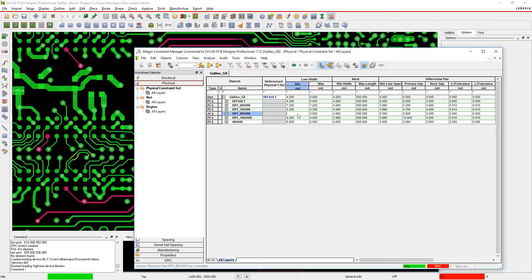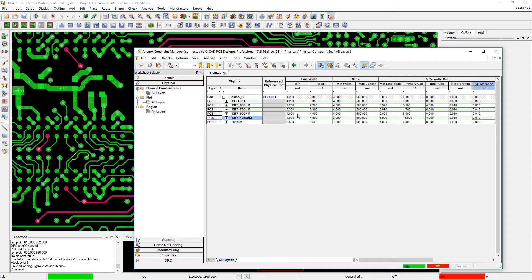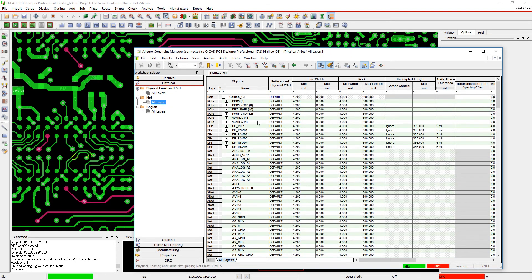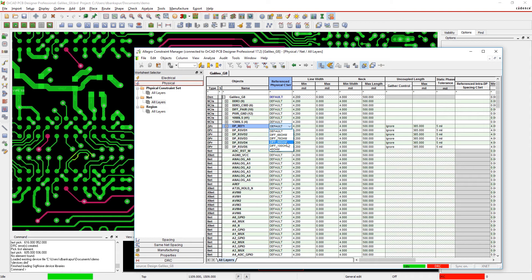For example, by setting up a rule for differential pairs and applying it to other differential pairs in your design. You can even set rules to be layer or area specific instead of for the whole board.